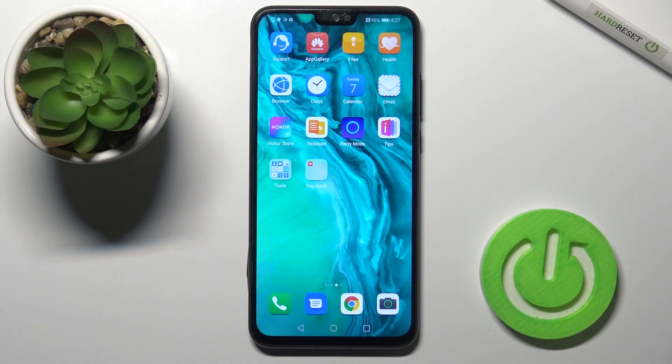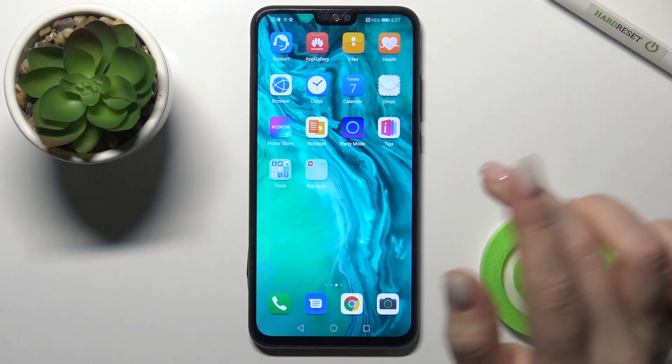Welcome. Today, in front of me, we have the HUAWEI 9x Lite and I'll show you how to create home screen folders on this device.